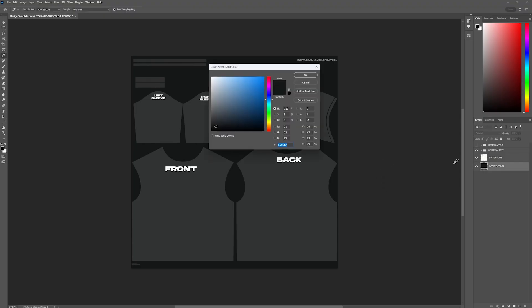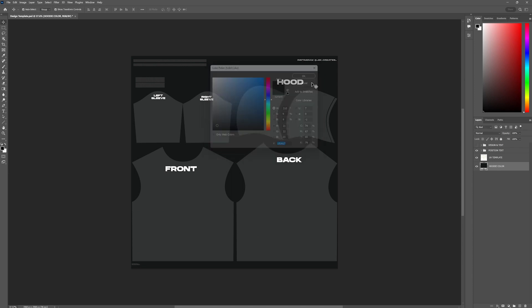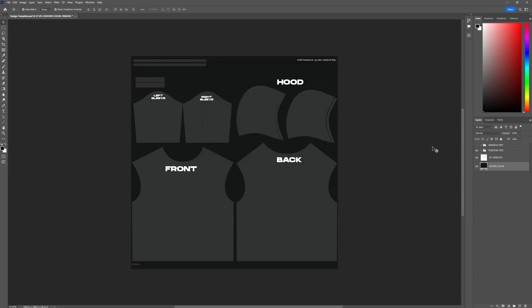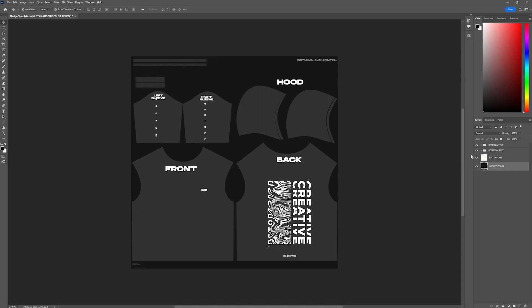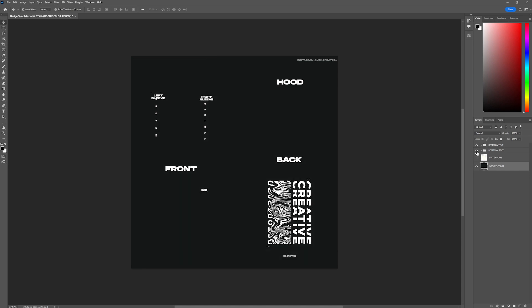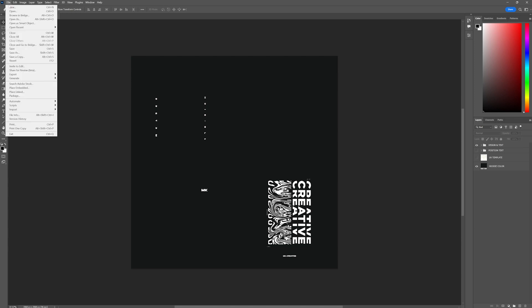In Photoshop, change the color of your hoodie. Now place your designs as per the position of the template. After placing your design, hide the UV template and position text layers and save the file by pressing Ctrl plus S.